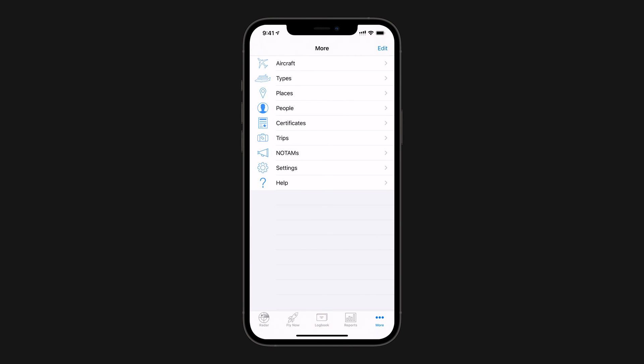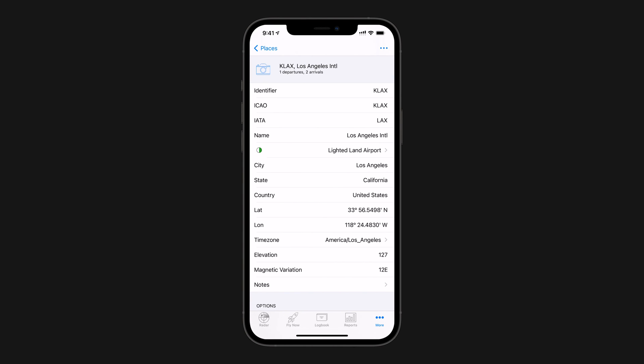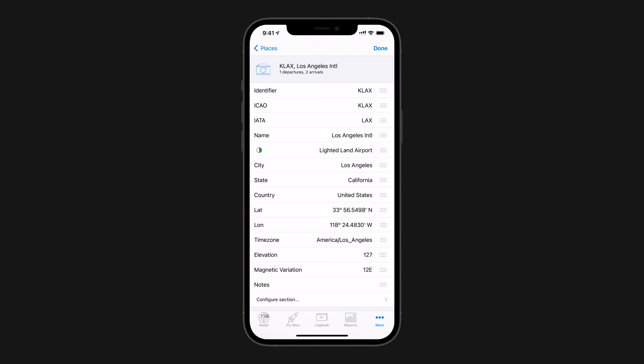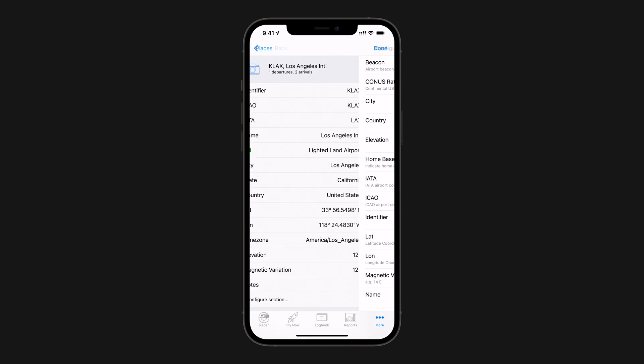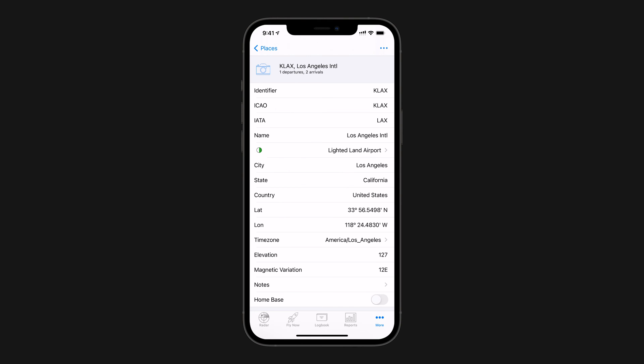Tap More, then Places, then tap on your Home Base Airport. Tap the Action button, then Configure Fields, then Configure Section, and add the Home Base field. Then go back and turn Home Base on for the airport.